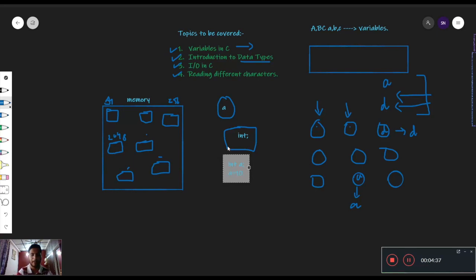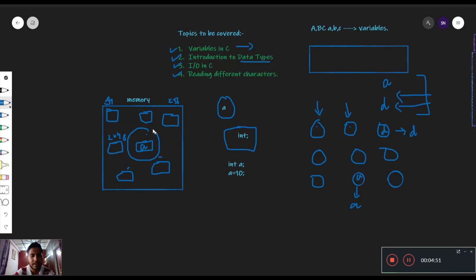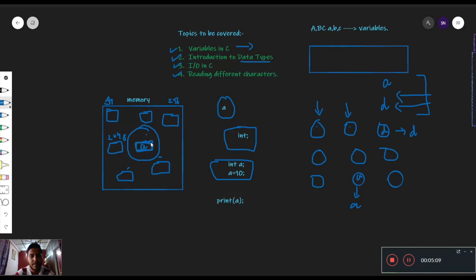जब हम इस a को value assign करेंगे — for example a equals to 10 — हमारी main memory में यह value जाके कहीं पर भी at random assign हो जाएगी, and उसका नाम होगा a। तो जो हमारी memory की space है जहां पर a पड़ा है, वह reserved है इस variable के लिए। Simply print करवा सकते हैं a — तो हमारा code देखेगा memory में a variable कहां पर है, वो उस a variable का reference लेके हमें print करेगा and value provide करेगा which is equals to 10।